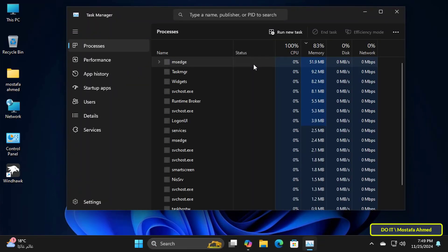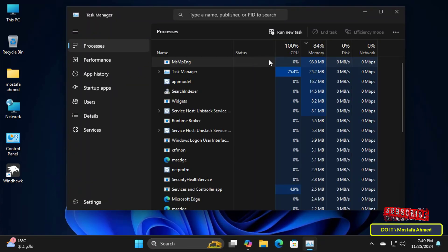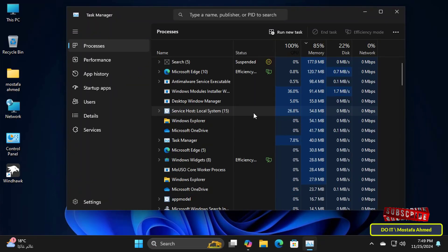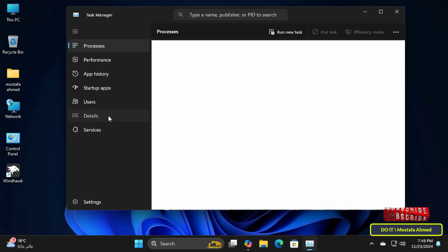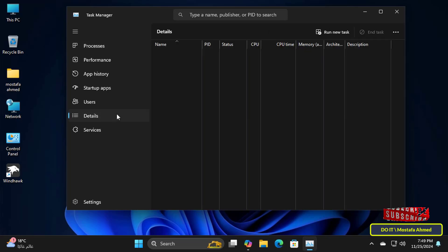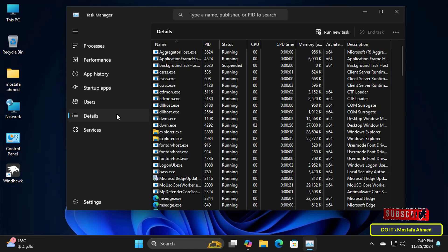This method is called changing the priority of the process and is more useful on a computer that has few resources. Then click on the Details tab on the left.